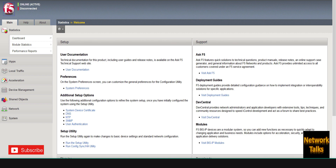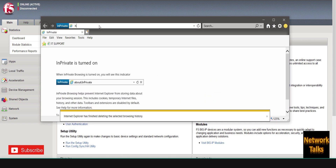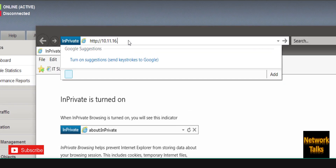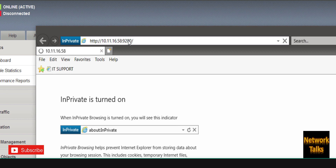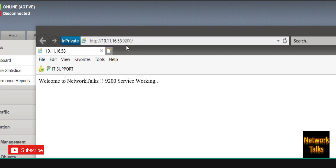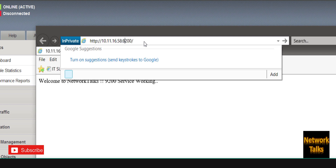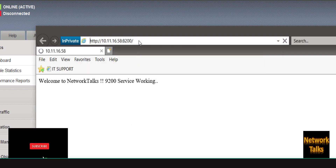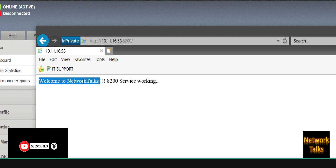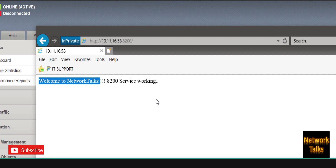To demonstrate, I have taken one web server with IP address 10.11.16.58. On this single server there are two different services running. One service is running on port 9200 — accessing it gives the page 'Welcome to Network Talks and 9200 service is working.' There is also a service running on port 8200 — accessing that port gives 'Welcome to Network Talks and 8200 service is working.'